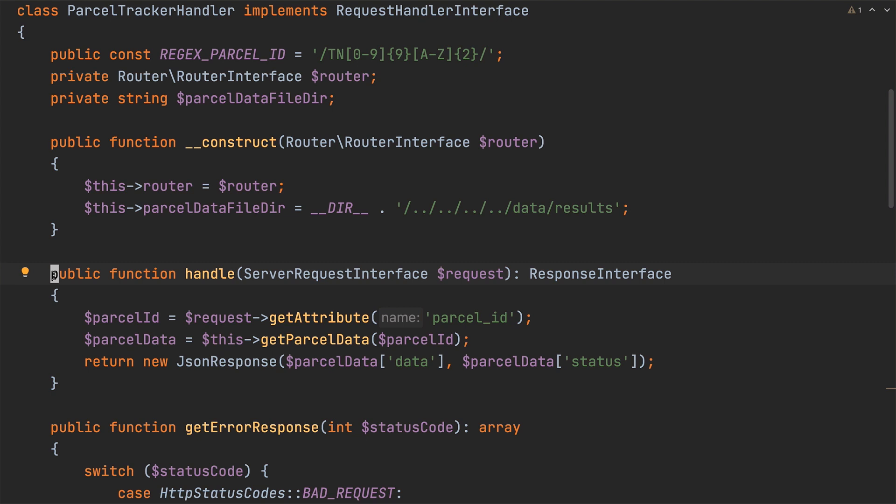We'll do that using the extract class refactoring. This refactoring extracts fields, methods and parameters into a new class which is useful when a class has grown too large and does too many things.